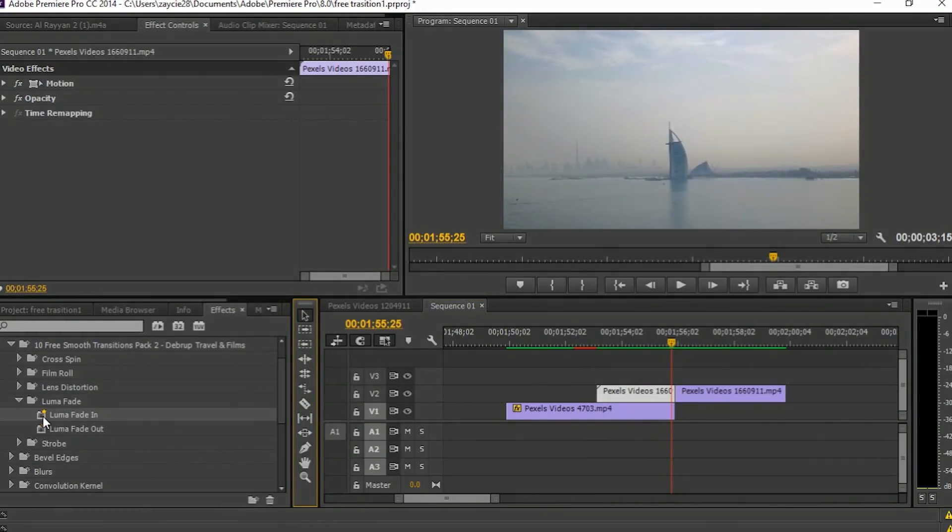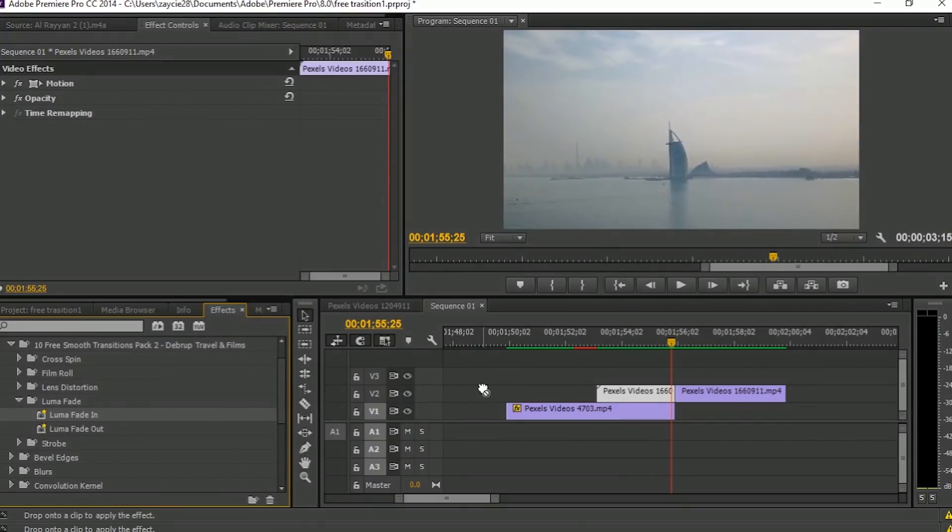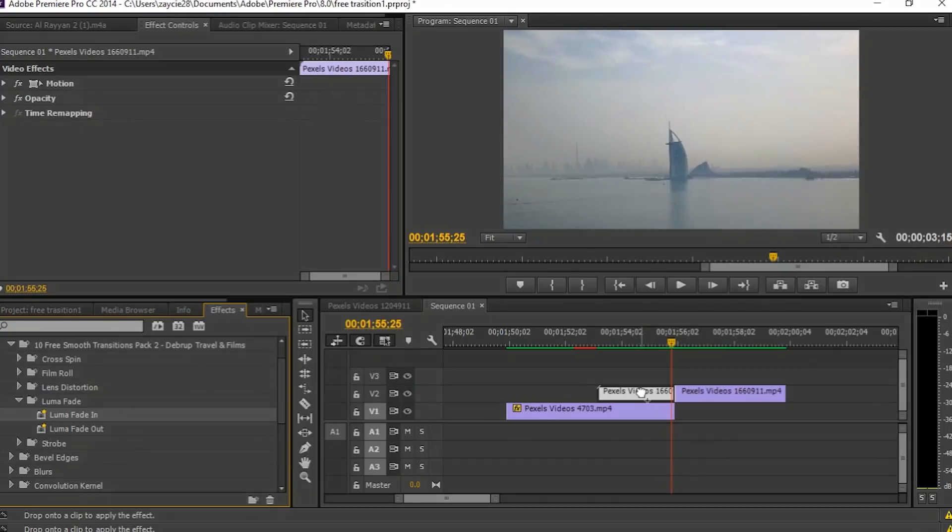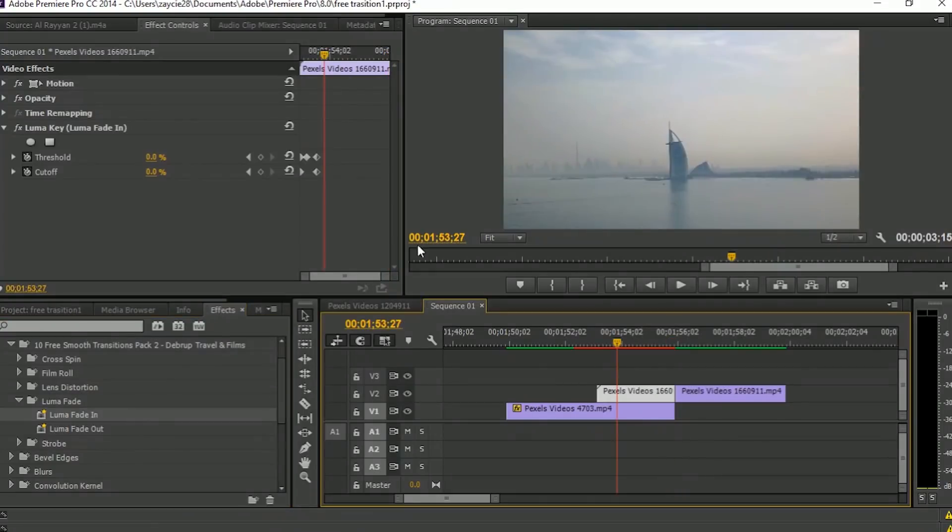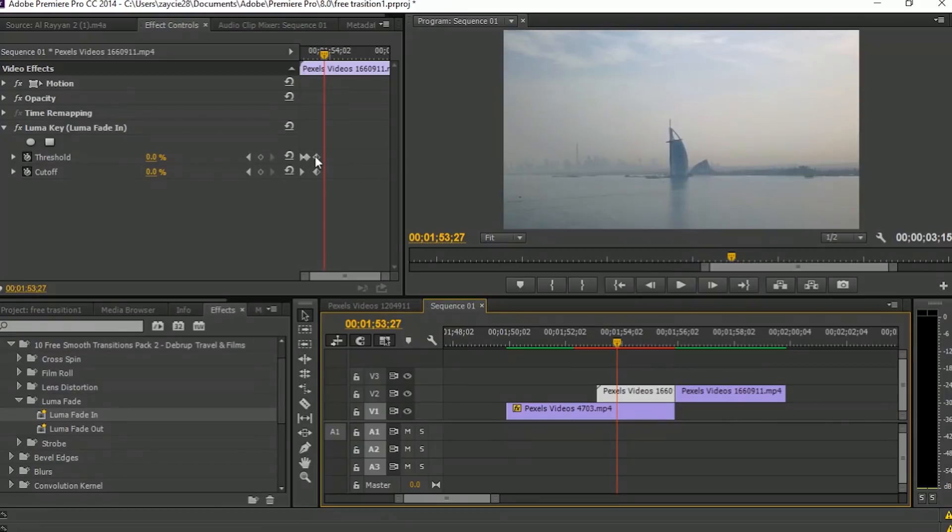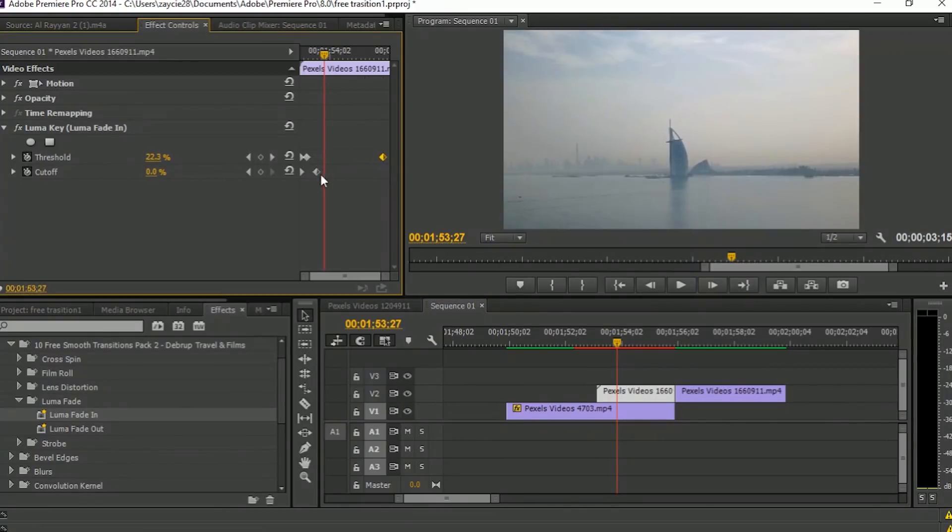Go to the Effects tab and find Luma Fade In. Drag and drop it to the overlap video you cut. Just adjust the keyframe in the effects control from beginning to end.